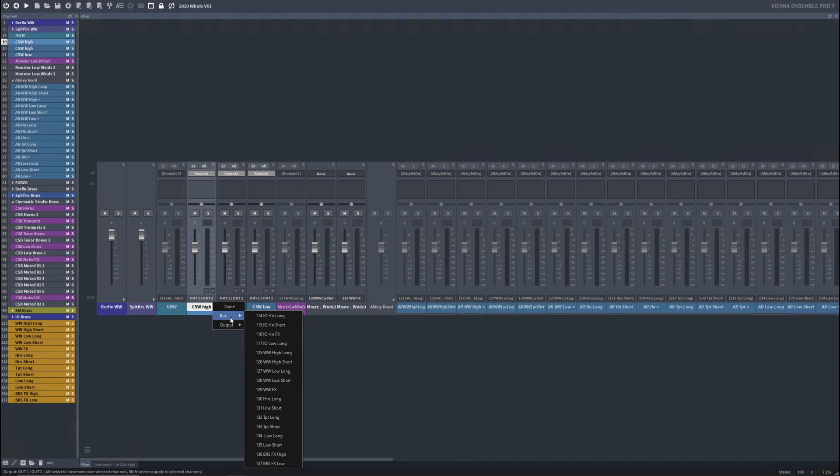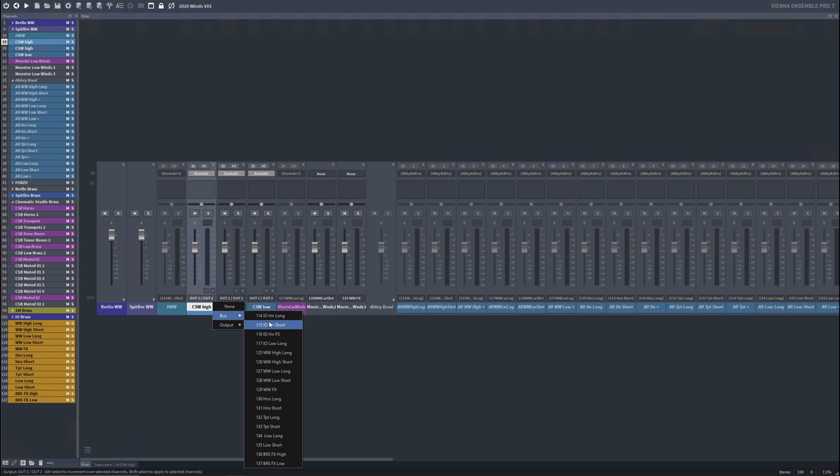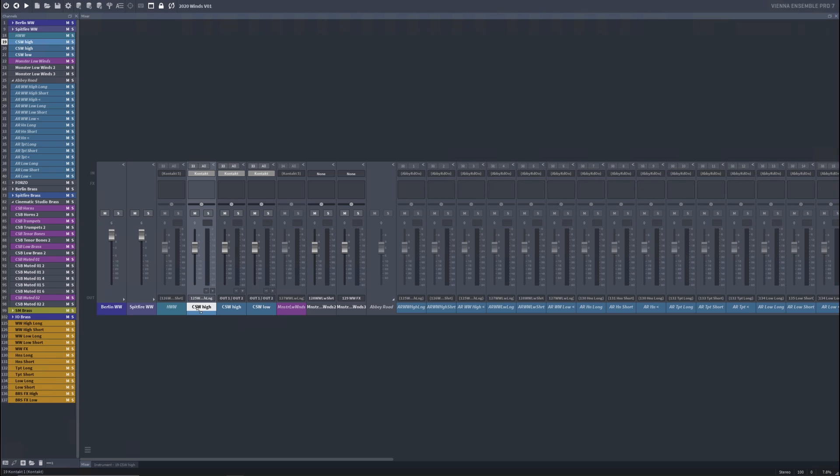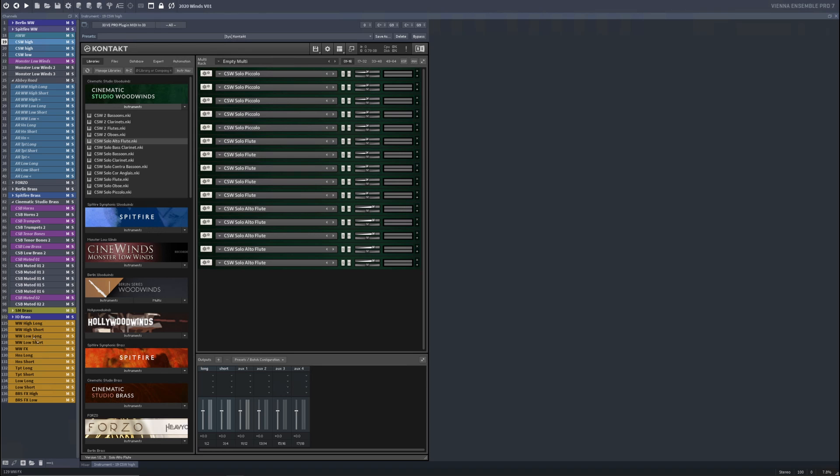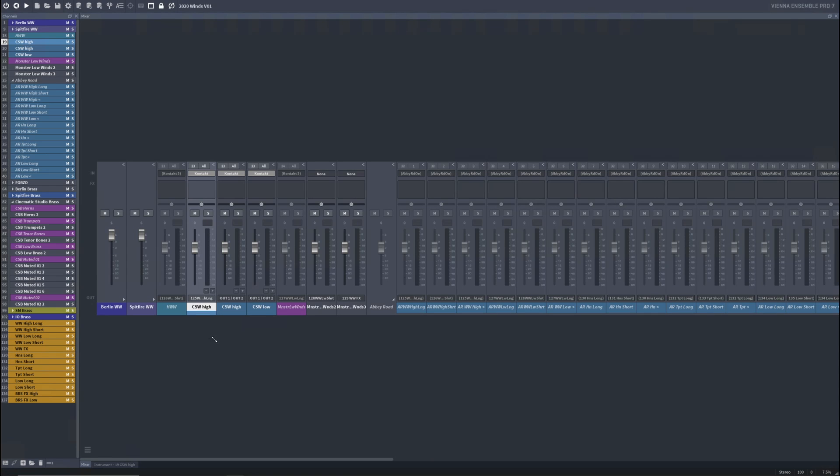What I want is a bus. And these are the buses. It's literally just showing you all the buses I have in this instance of VE Pro. I want it to be woodwind high long. Done. Great. Piece of cake. It's going out of woodwind high long. But wait a minute. What about the shorts? We've got short woodwinds as well that need to go to the short bus. So how do I get it out of contact and into this bus?